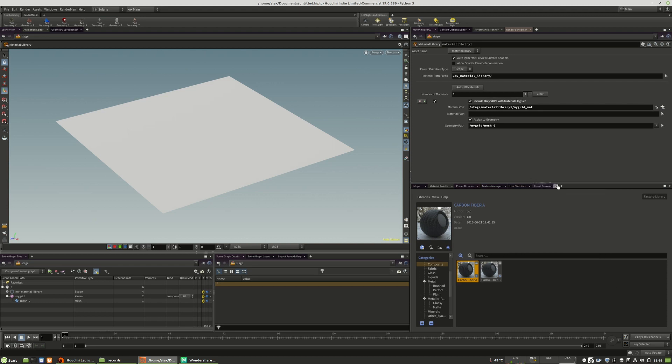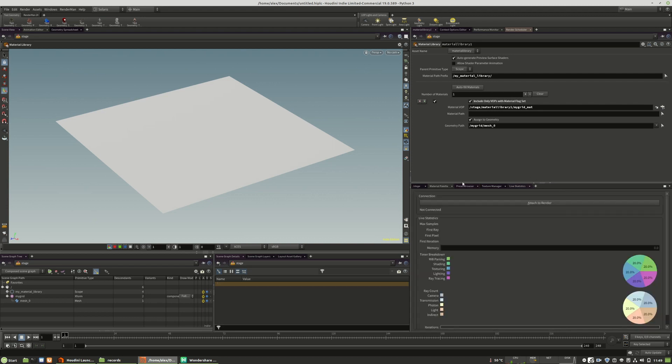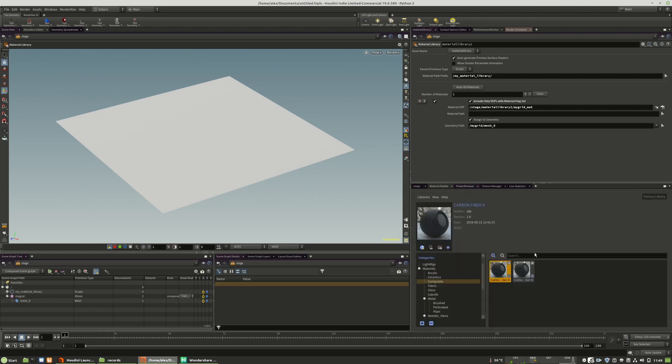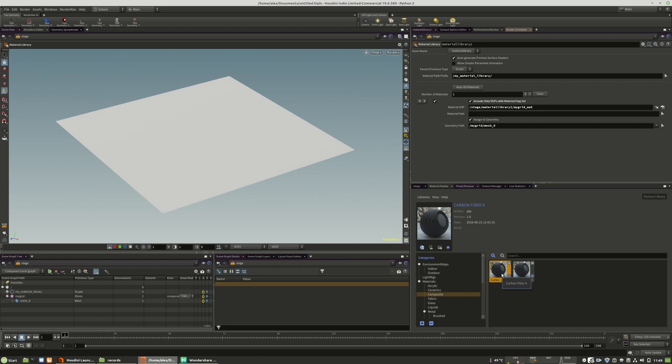Choose the preset browser and I will demonstrate how you can add the material to the LOPS context itself. There is something to know.